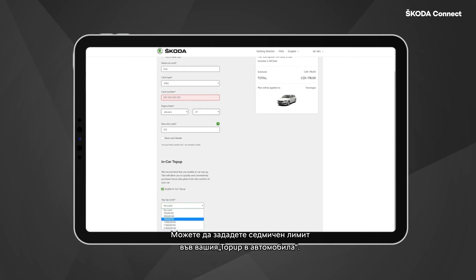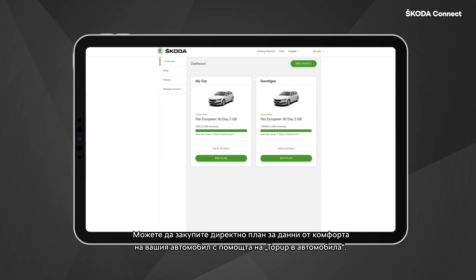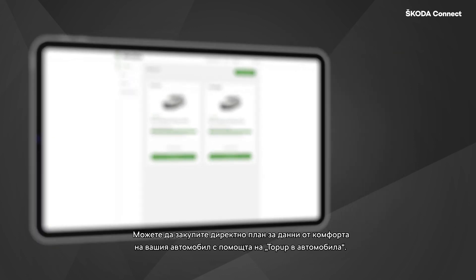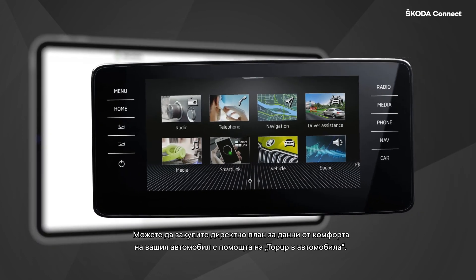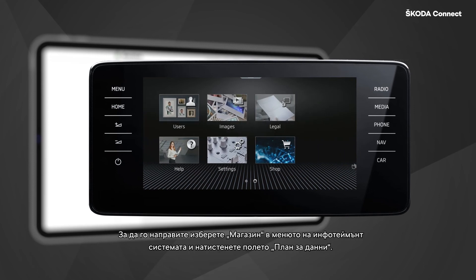On top of that, you are able to set up a weekly limit for your in-car top-up. You are also able to purchase a data plan directly from the comfort of your car using the in-car top-up feature.